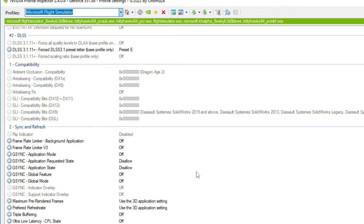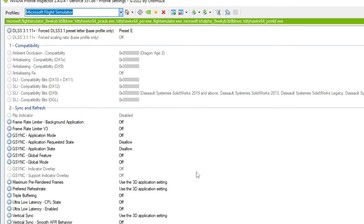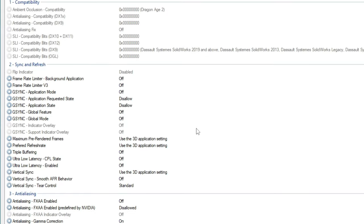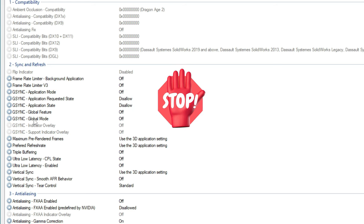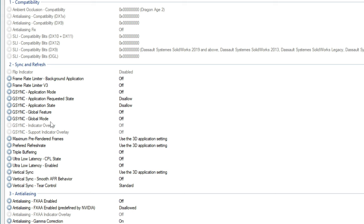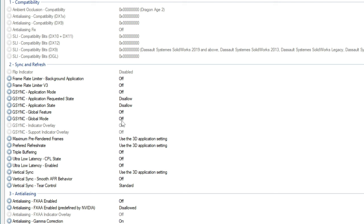The next section is sync and refresh. There are a couple things that I've changed in here, most notably at the very top under the G-Sync Applications. I do want to preface this by saying that if you have a G-Sync Compatible Monitor, do not change any of these G-Sync options here. On my system, I do not have a G-Sync Monitor, so I went in and turned off all of the G-Sync options. Whether this is going to help with performance or not, I don't know, but I like turning off anything I'm not using — I feel that it helps with system latency.